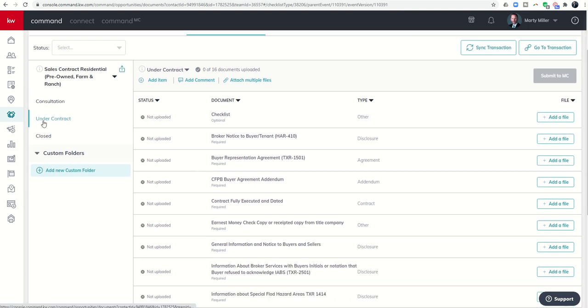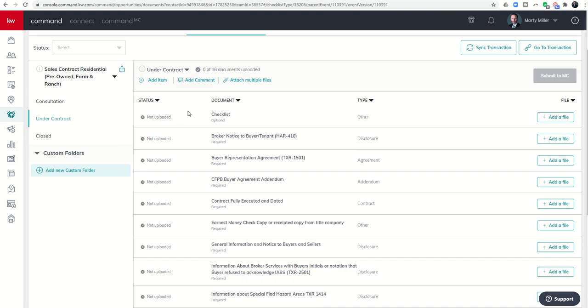Now that I've selected the under contract folder my checklist starts having items populated into it. You have a status column that says what's the status of any file that you have uploaded. Obviously nothing's been uploaded yet. You've got the document, so the document title, and then whether it's optional, required, or conditionally required. Next you've got the type, so you can see the type of disclosure. And then finally you've got the add a file button.